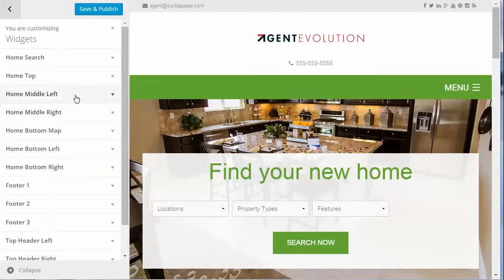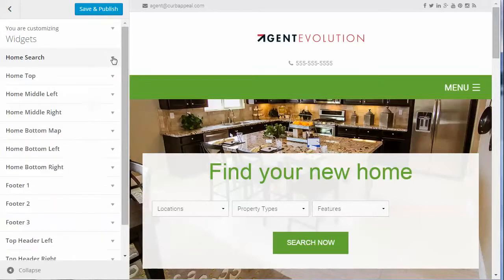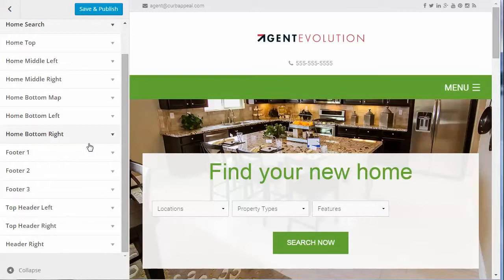Under Widgets you can configure your widgets here. If you go to the getting started video, you can import the widgets file which installs those widgets for you, or you can add them here. These are all the different widget areas that you have available.